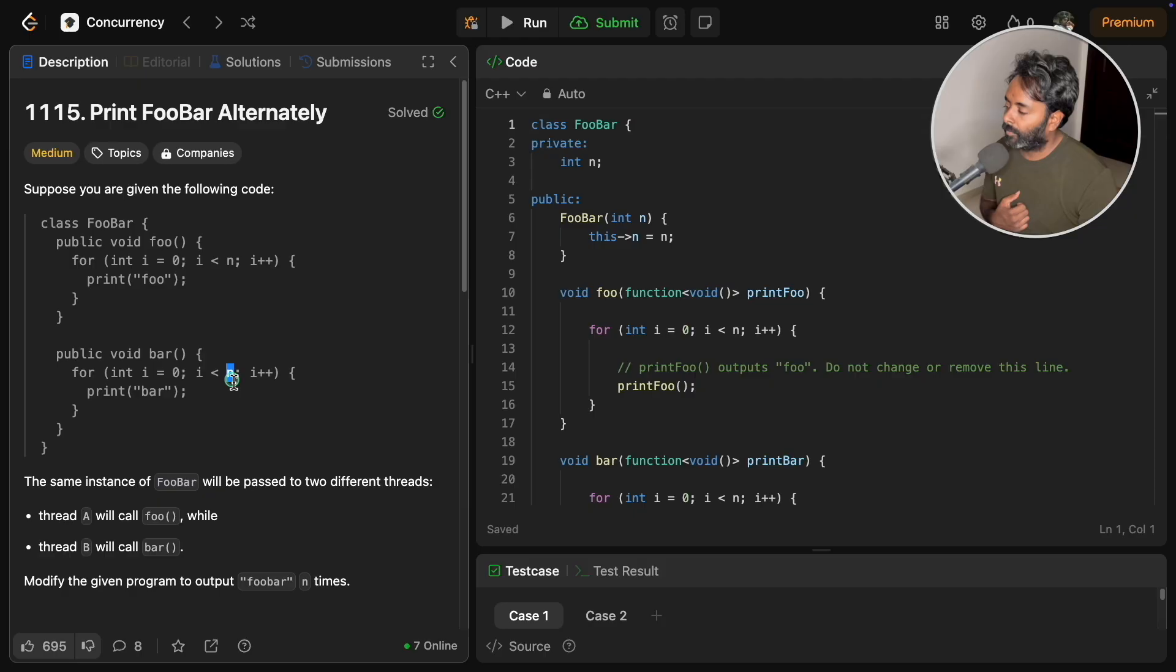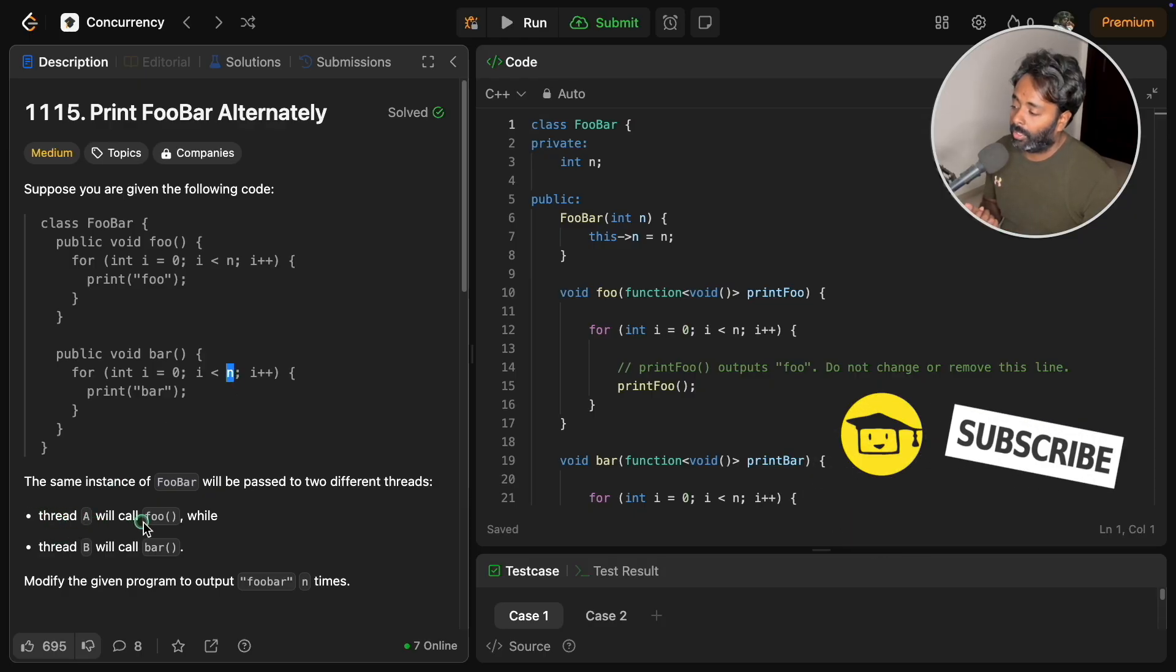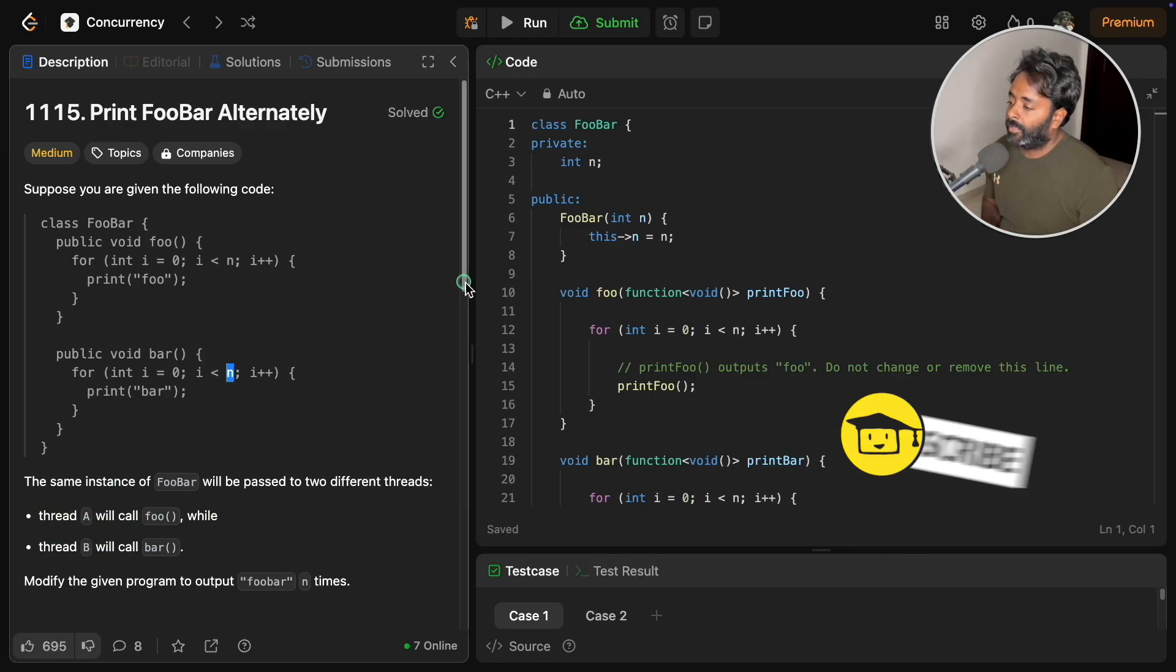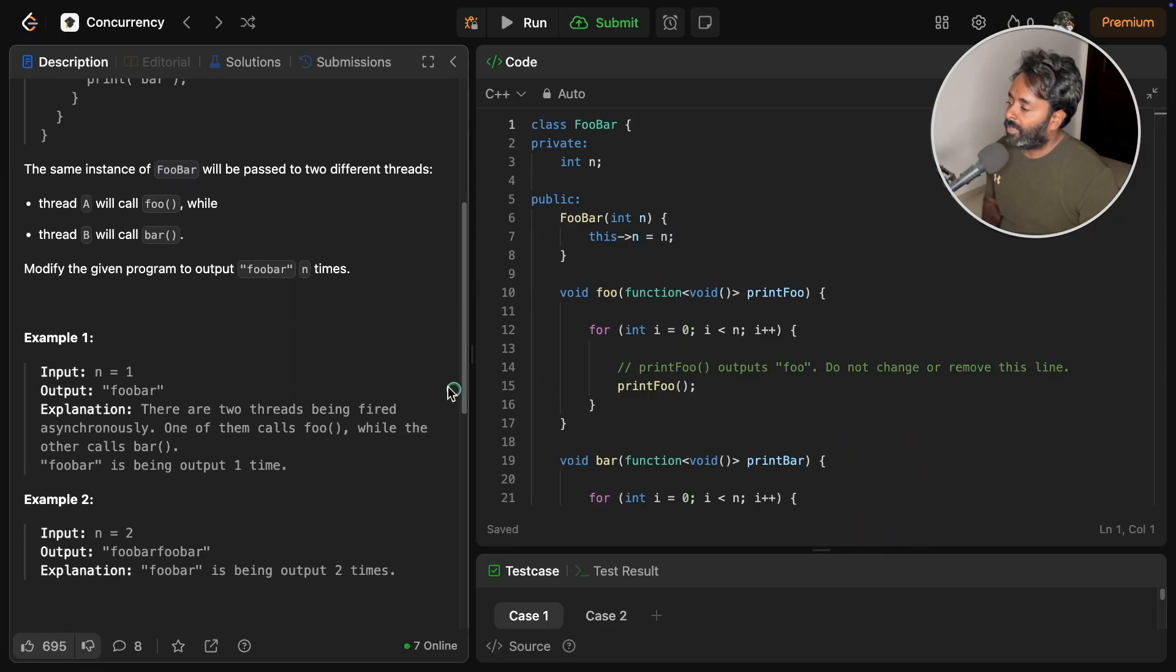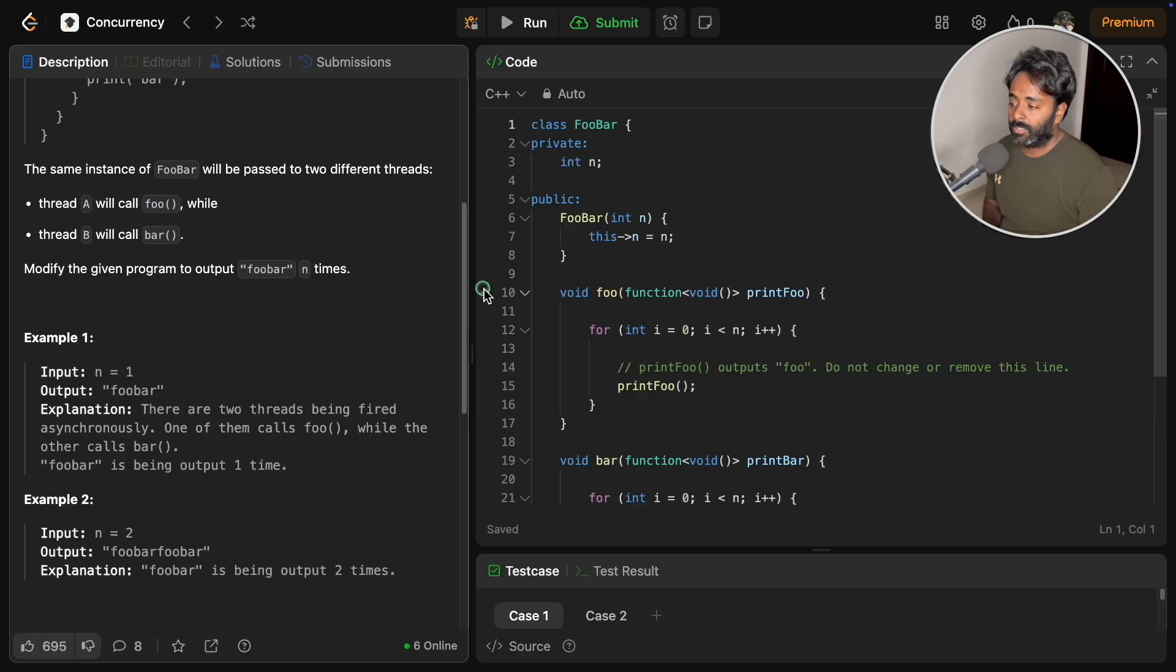Thread A will call foo while thread B will call bar. They are asking us to modify the program output into foobar n times.